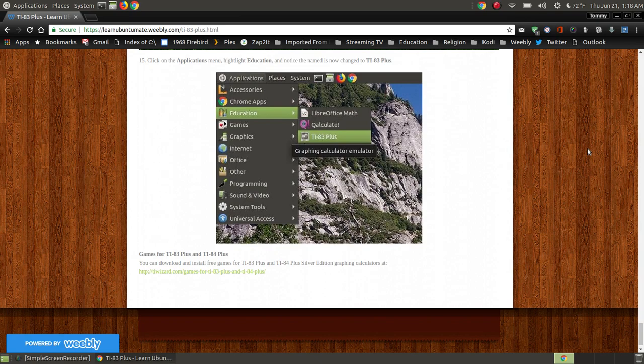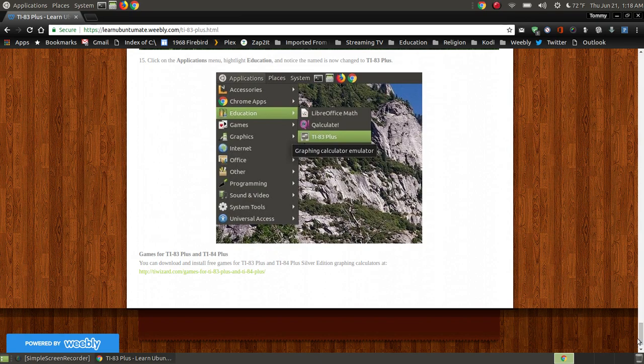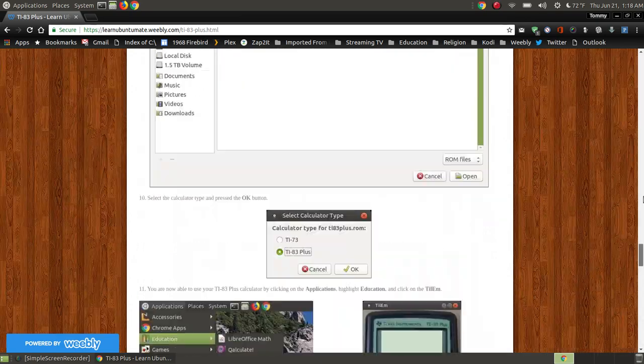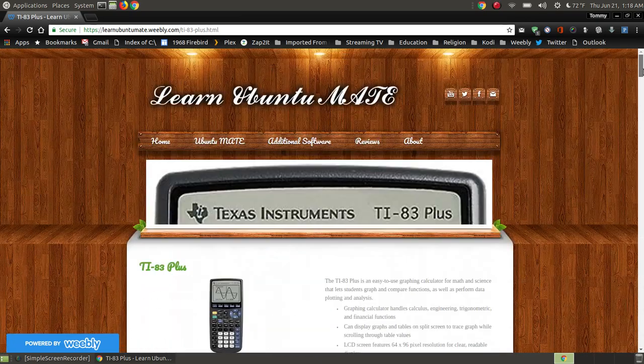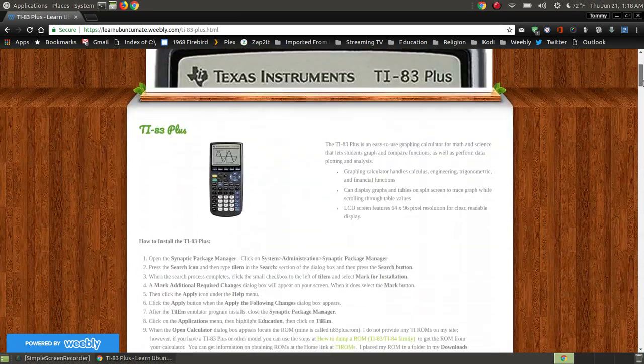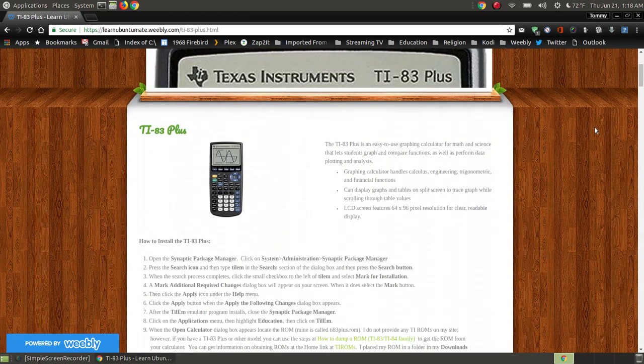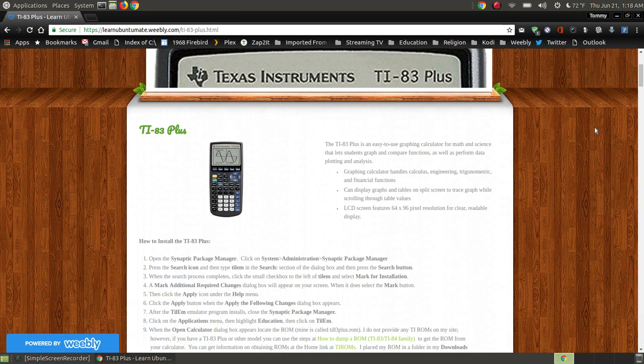This has just been a video on how to install the TI-83 Plus calculator on your Linux distribution. Hopefully this has benefited you, and you can use your calculator in your math class or whatever you're doing that you need the calculator for. Have a great day.